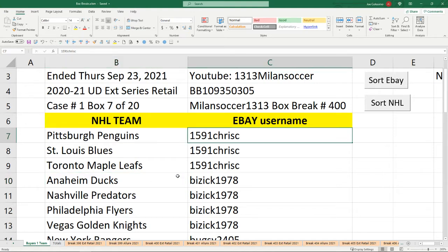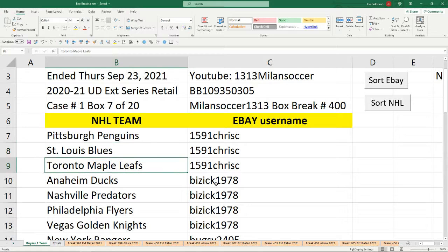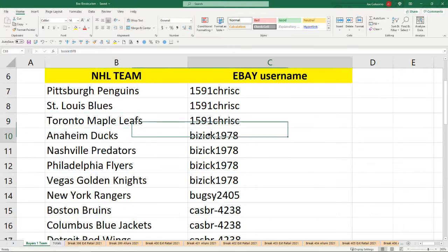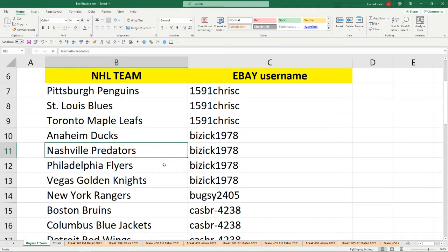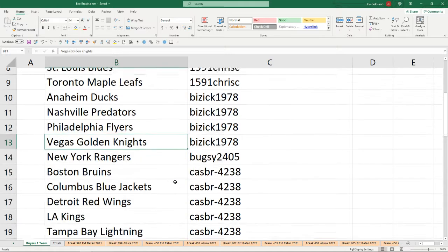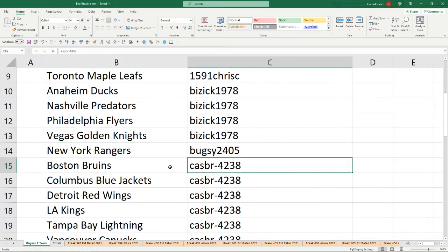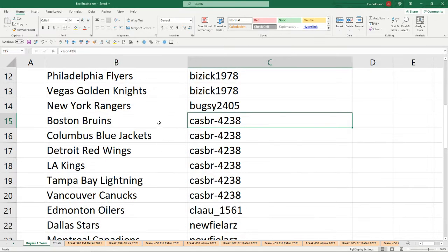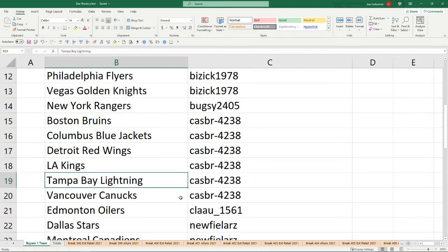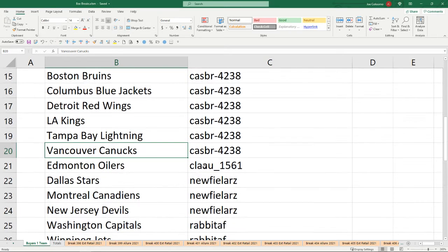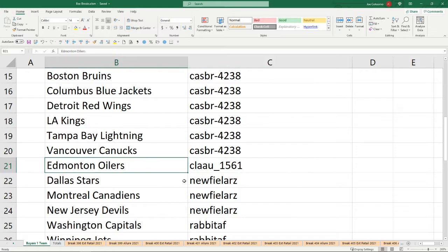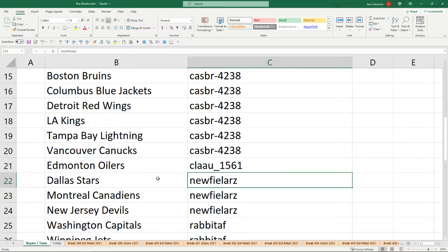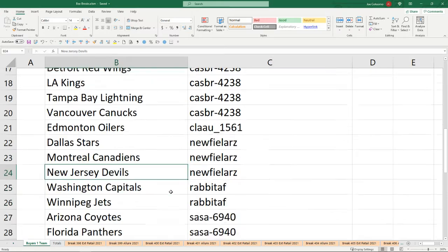1591 Chris C has the Penguins, the Blues, the Leafs. Bizick1978 owns the Ducks, the Predators, the Flyers, and the Vegas Golden Knights. Bugsy owns the Rangers. Cash Bar owns the Bruins, the Jackets, the Red Wings, the Kings, the Lightning, and the Vancouver Canucks. Clove 1561 has the Oilers. Nufi Lars has the Stars, the Canadiens, and the Doubles.